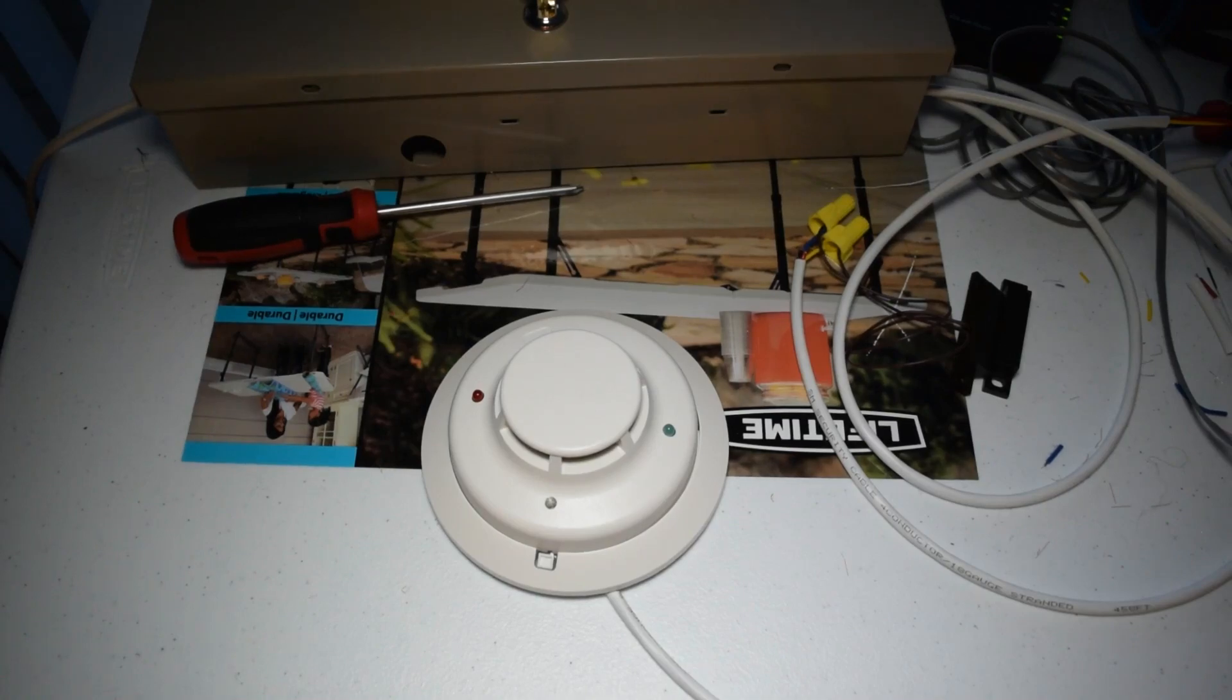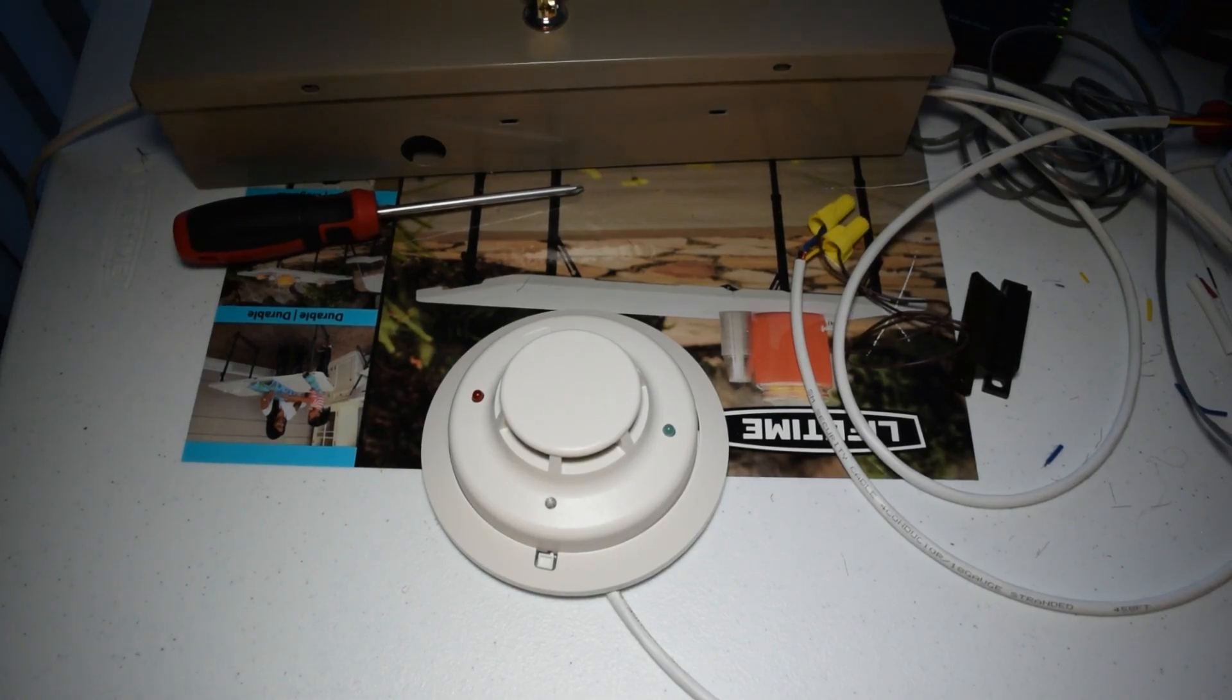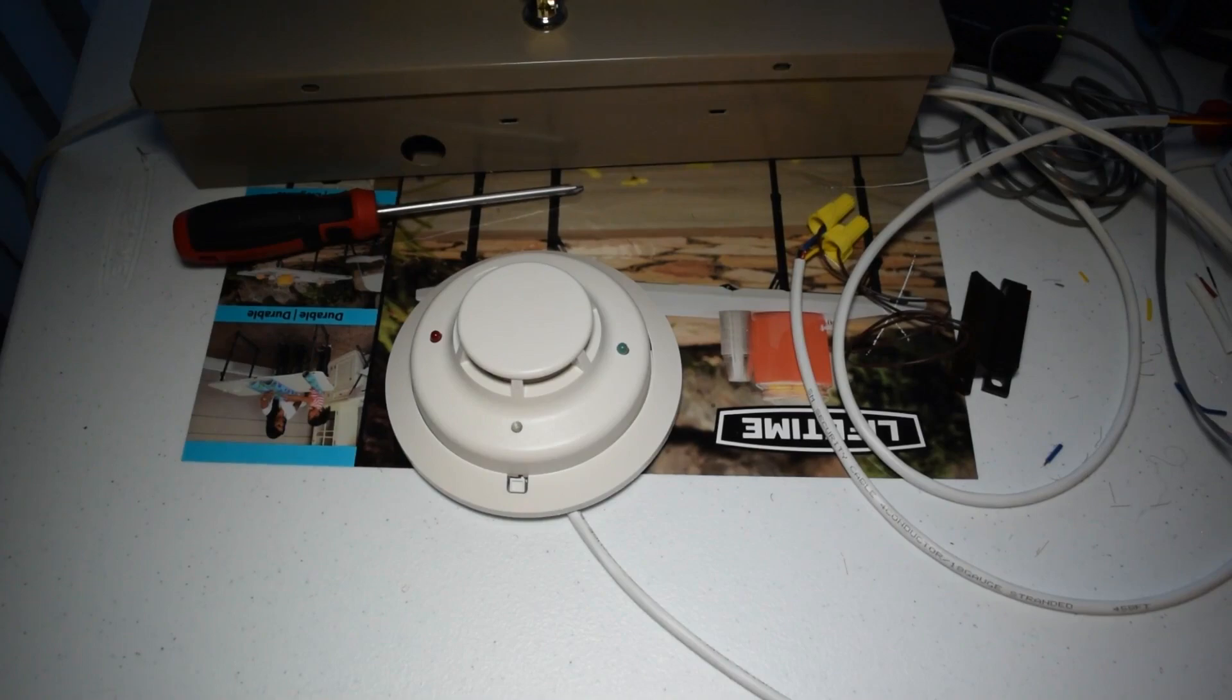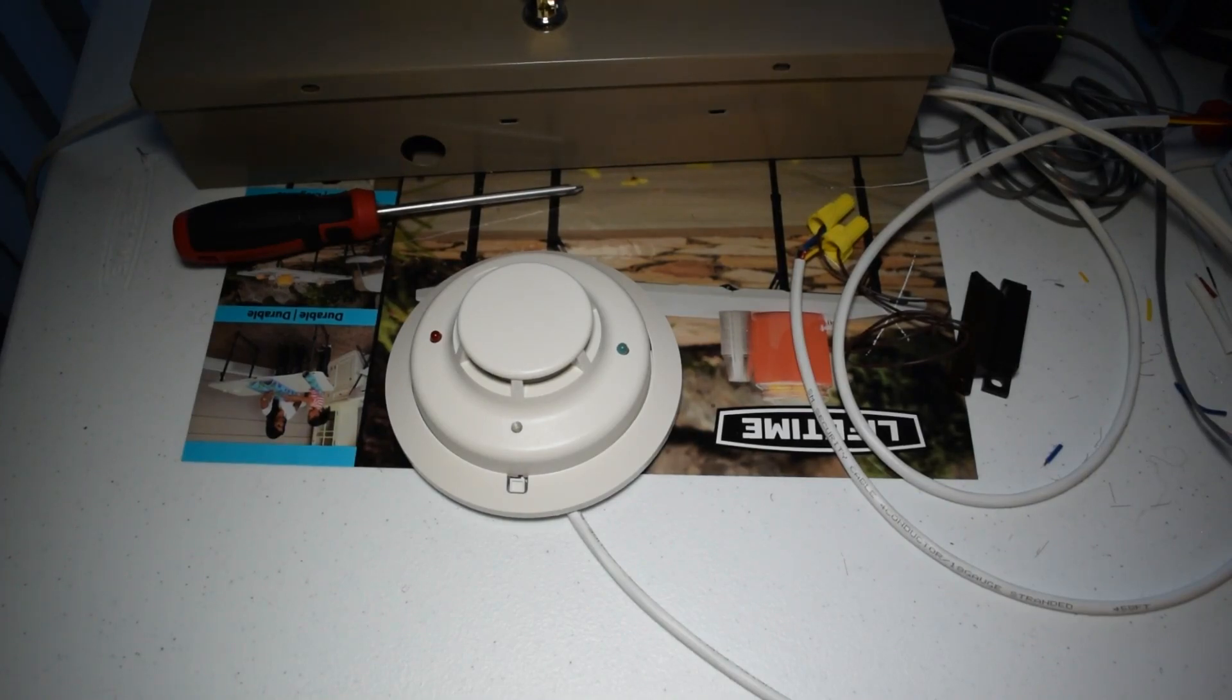And it's going to reset now. All right. So, now the smoke detector is back to its normal state. And it has reset.